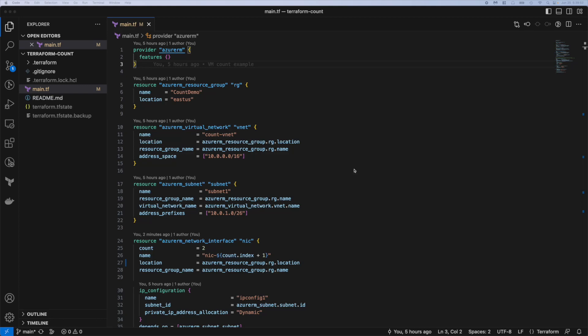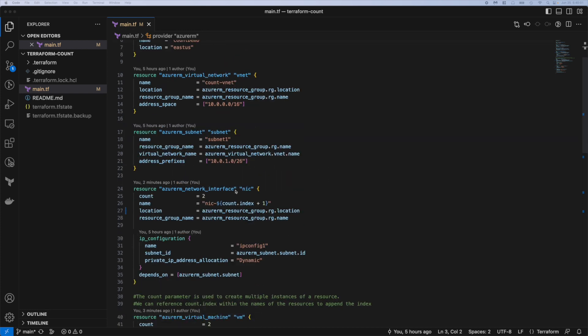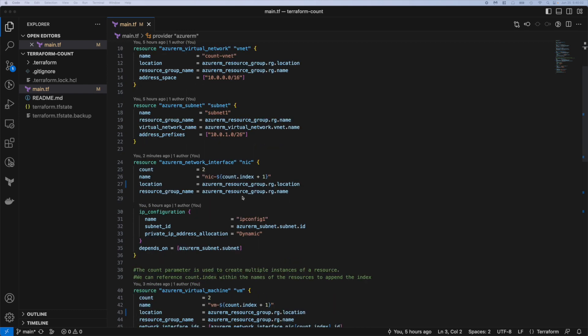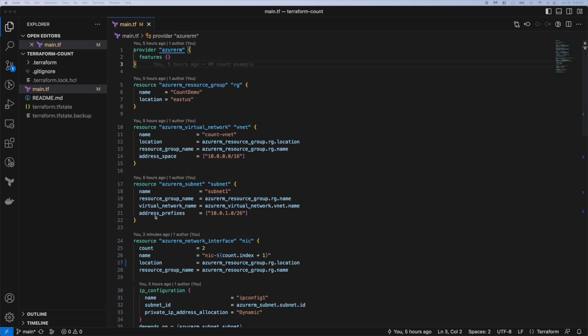Hey guys, today's video is how to use count in Terraform. This will let you create multiple resources with one block or one resource call and just kind of save you some copying and pasting.